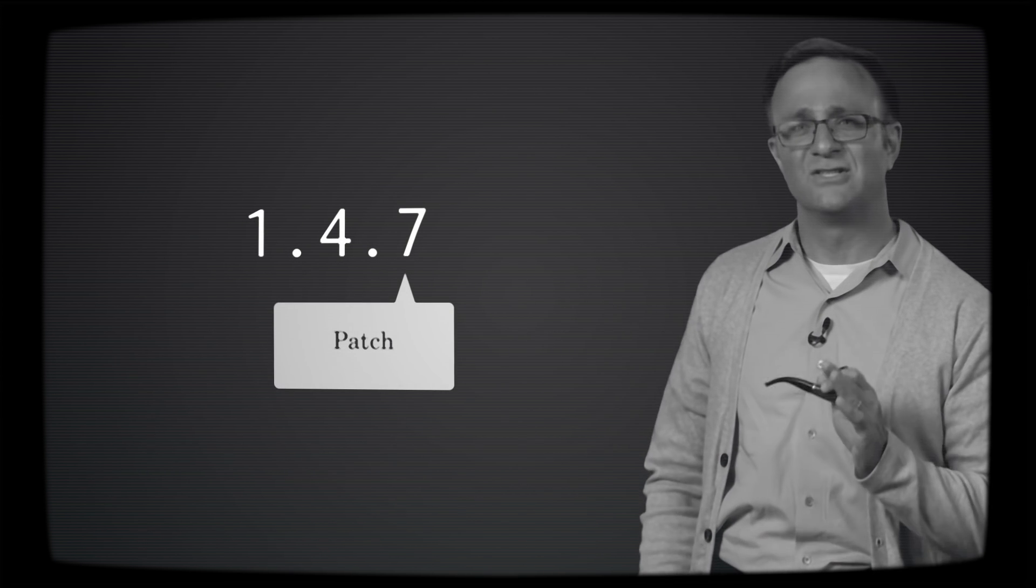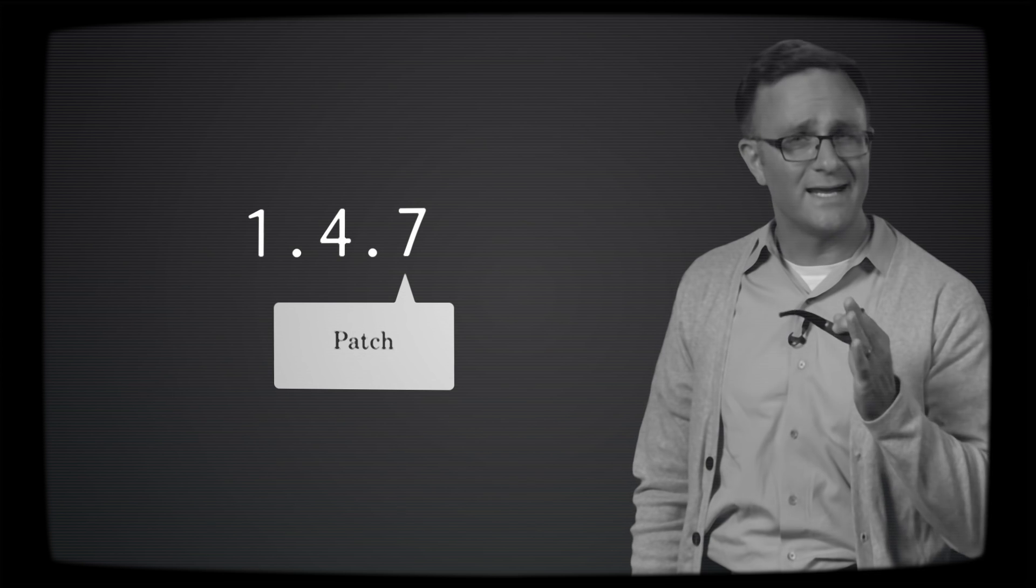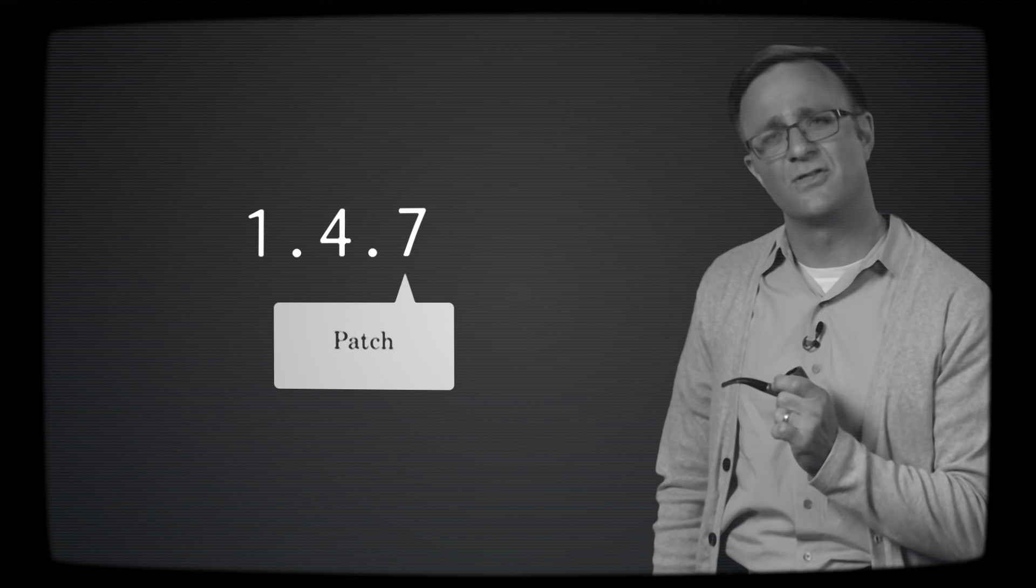The number on the right is the patch number. As a general rule, anytime an author makes any kind of bug fix to their library that doesn't break backwards compatibility, and let's face it you shouldn't be breaking backwards compatibility for a bug fix, they increment this number.